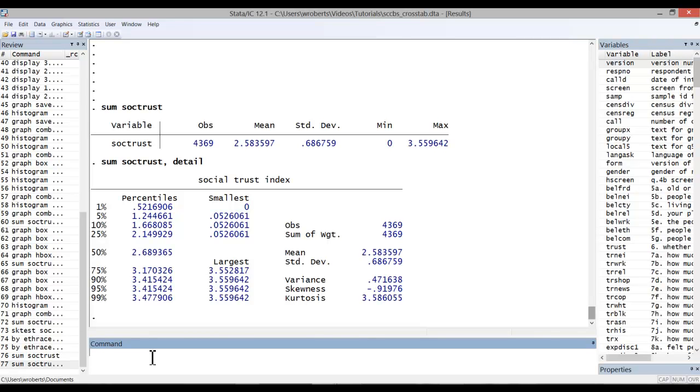And on the right, we see the number of observations, the mean, the standard deviation, and measures of skewness and kurtosis.